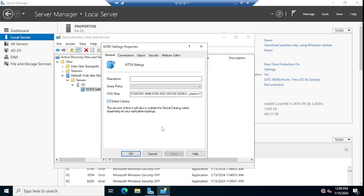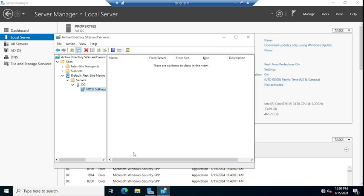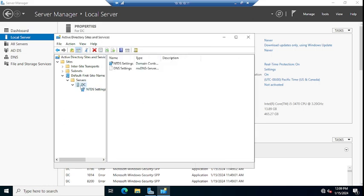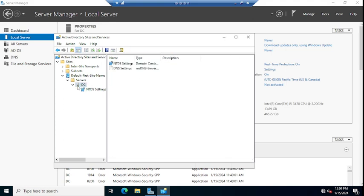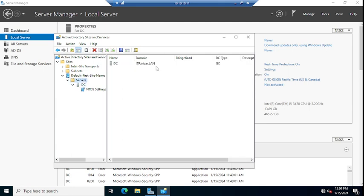You can see here also, go to NTDS Settings, double click servers. It will go here on the servers. You can see DC, domain name is itparivar.land, and DC type is GC.